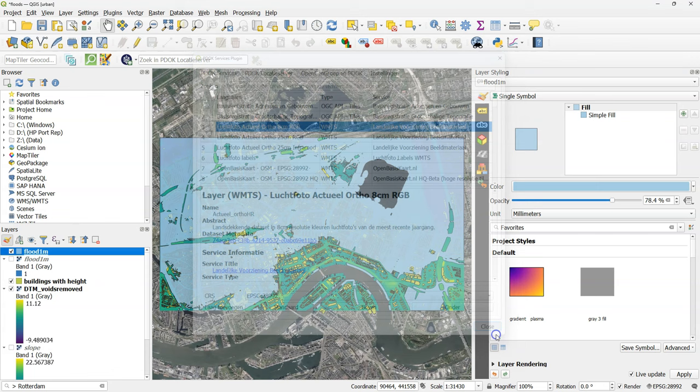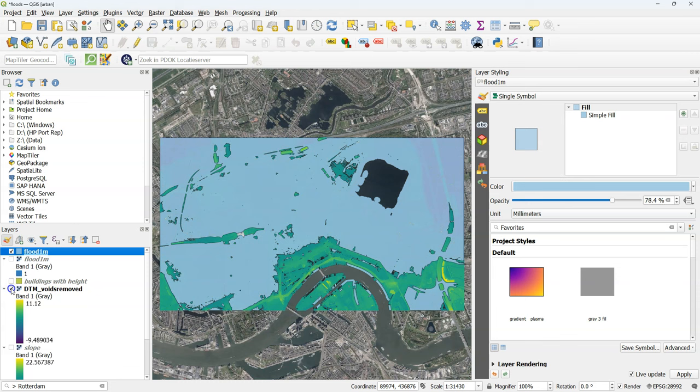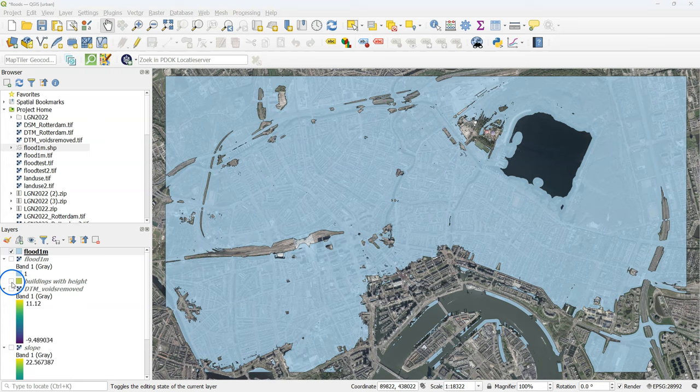And it's also nice to add an aerial photograph below. And we use here the 8 cm aerial photograph. And put it below. I hide some layers that were in between. And there I see the flood extent over the aerial photograph.